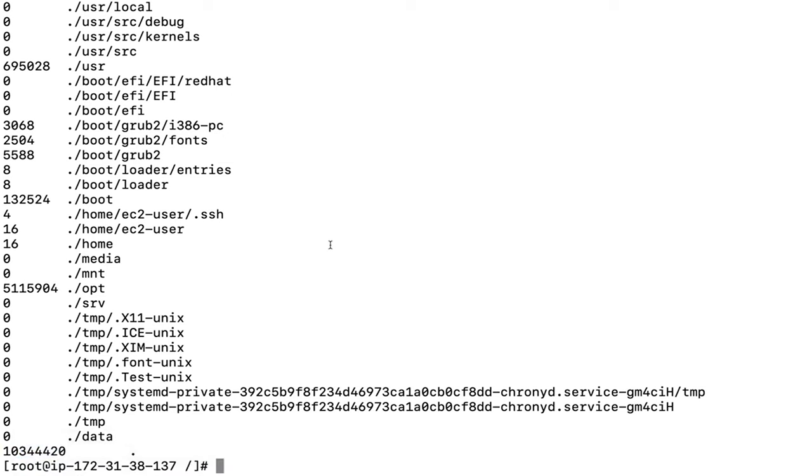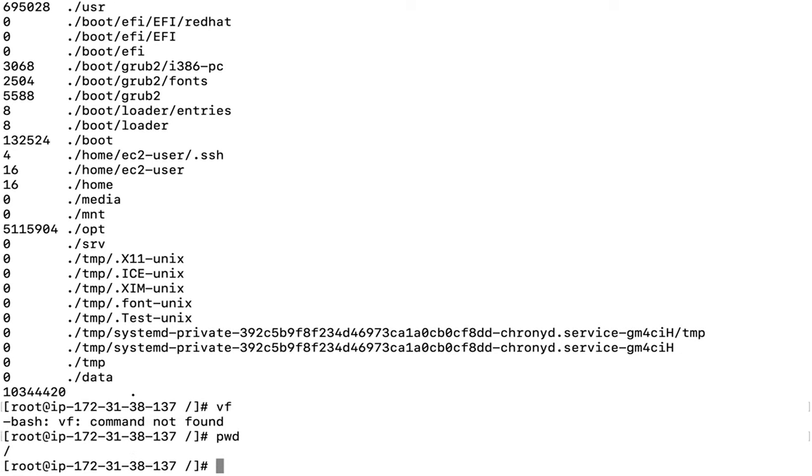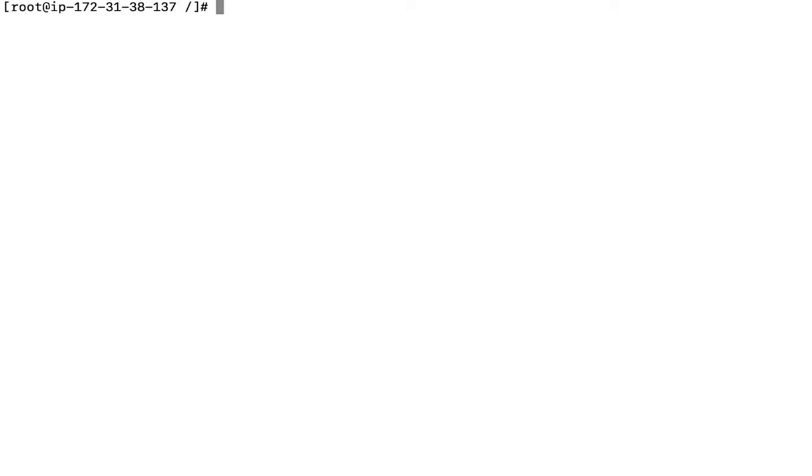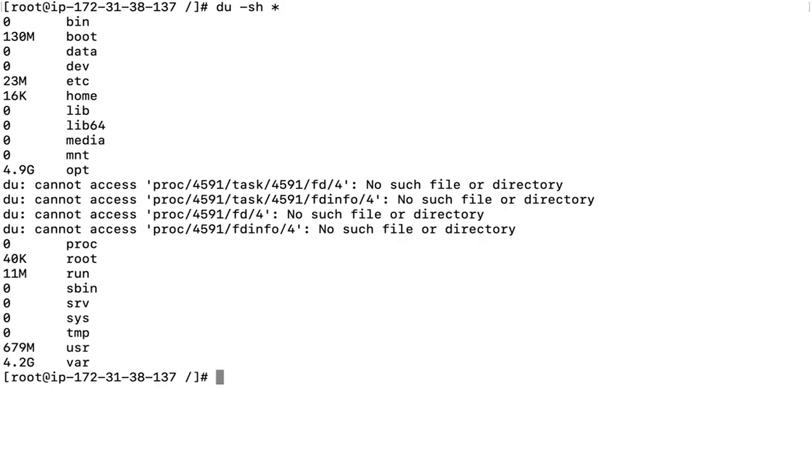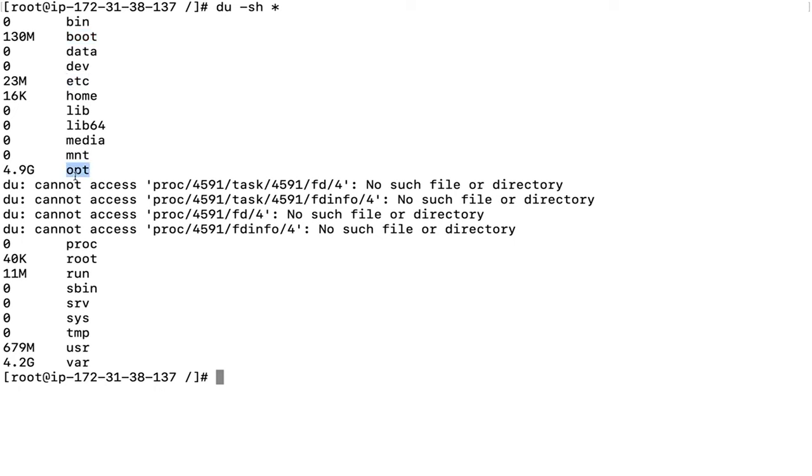Let's go to the slash directory. We're at the root mount point. Run du -sh 1, which means every single file will be calculated as one. As we can see, slash bin has nothing, slash boot has 130 MB, etc has 23 MB, opt has 4.9 GB data, usr has 679 MB, and slash var has 4.2 GB data.